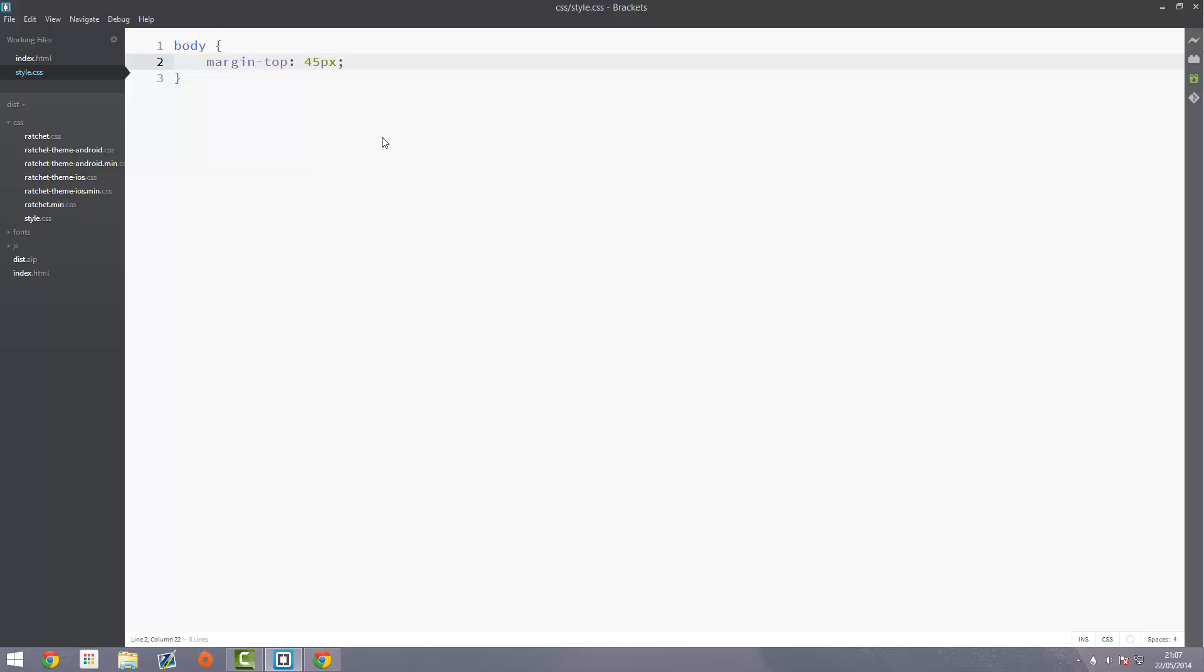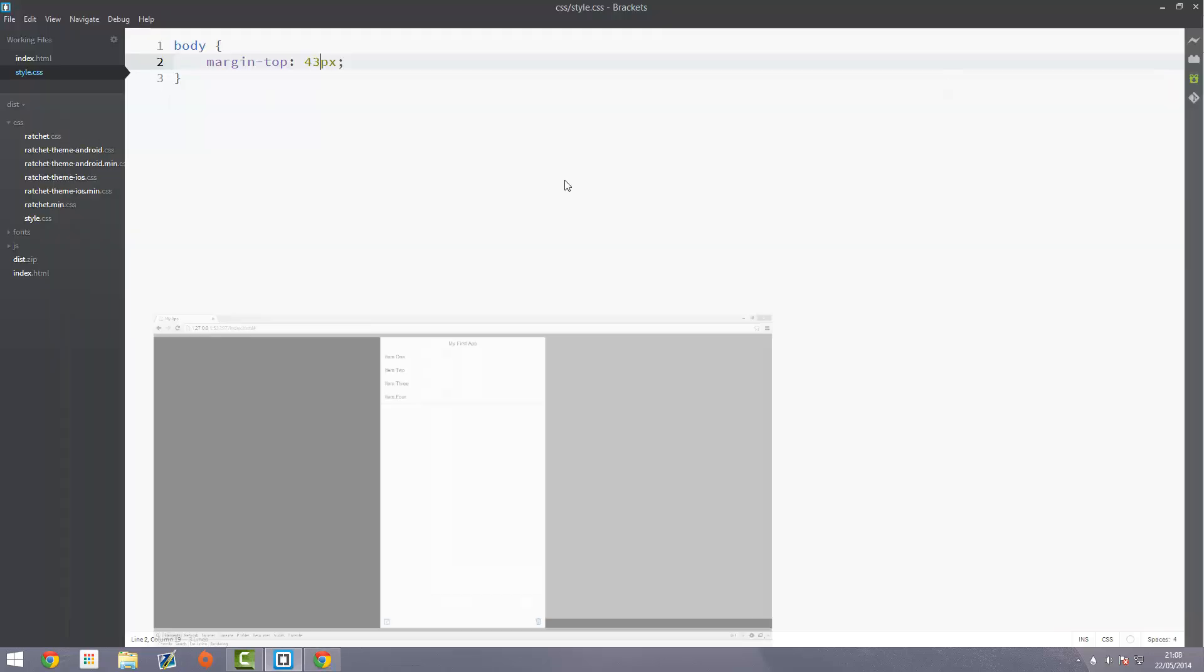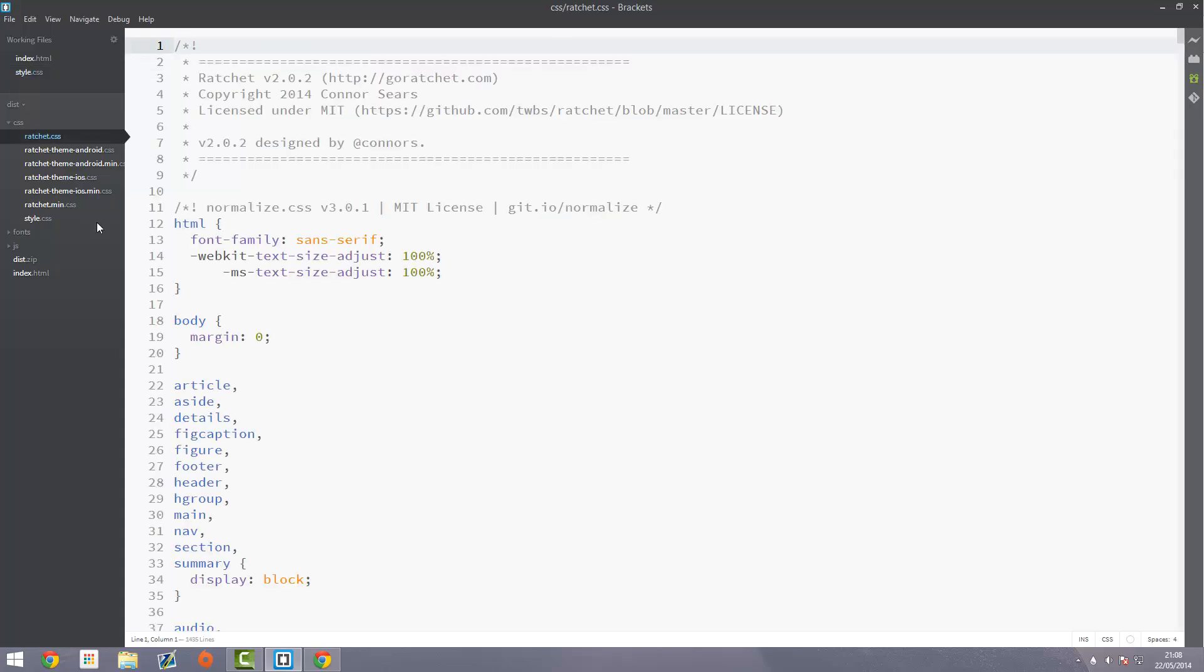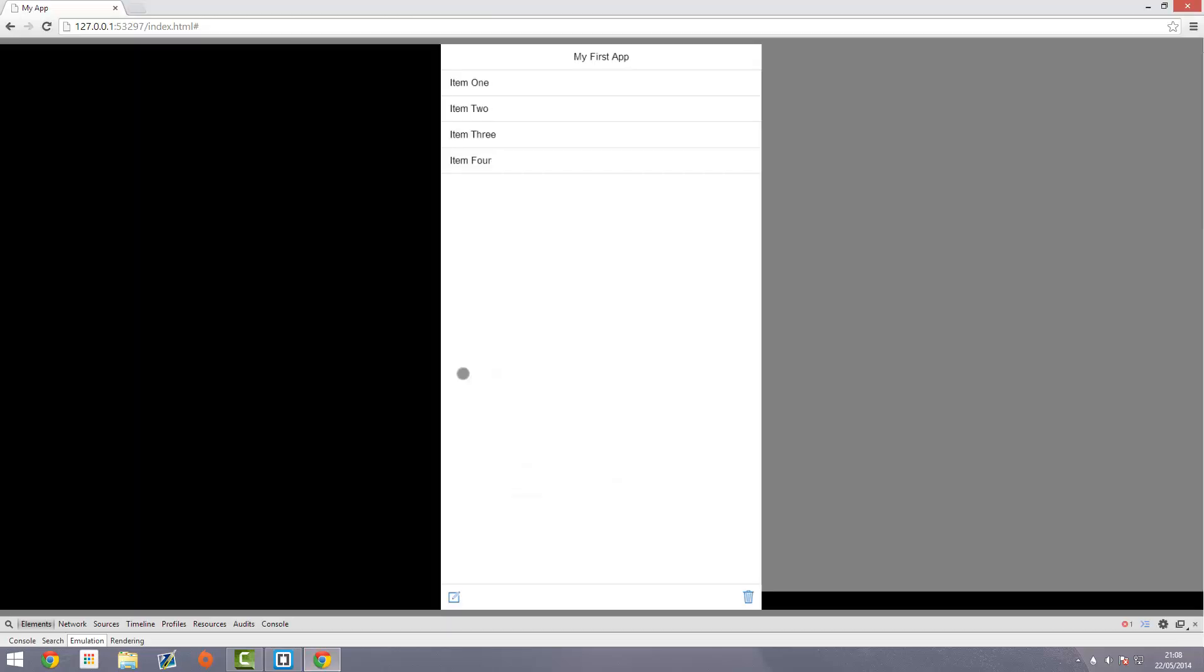Actually 45 pixels might be a bit too much. I'll try 43. Okay 43 looks perfect. That looks how it's supposed to be. Obviously you could also have a look through the ratchet.css files to see how tall it should be, but trial and error is just easier. Now we've got all four items showing and it's all looking good.